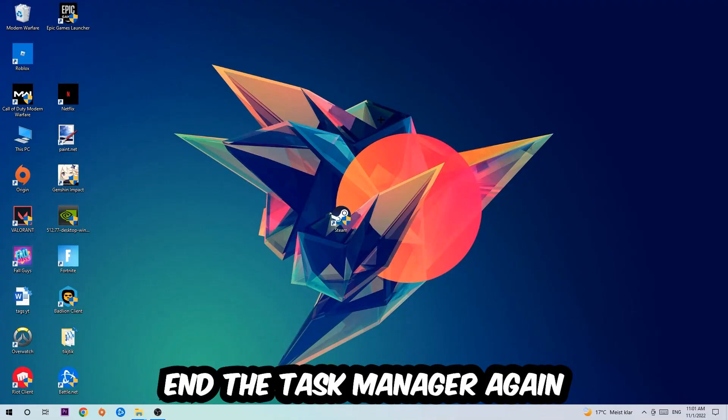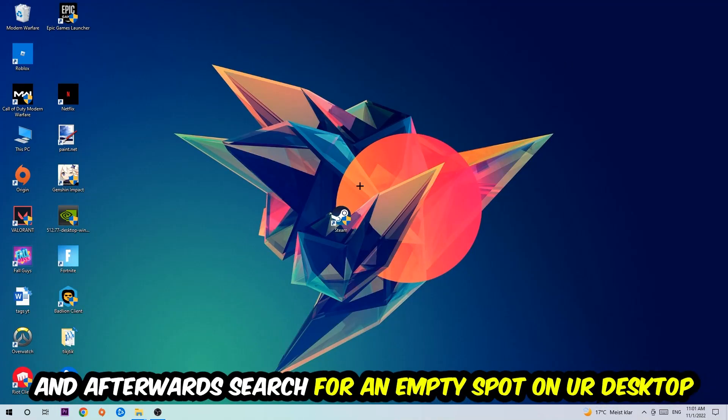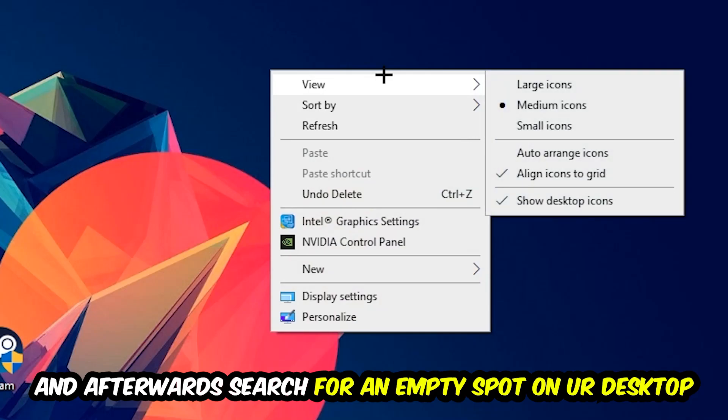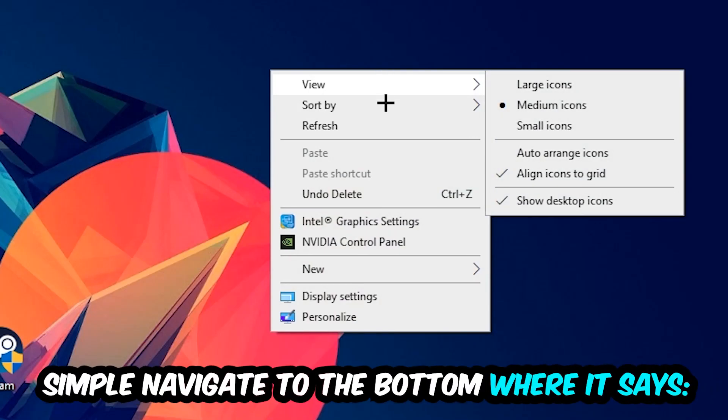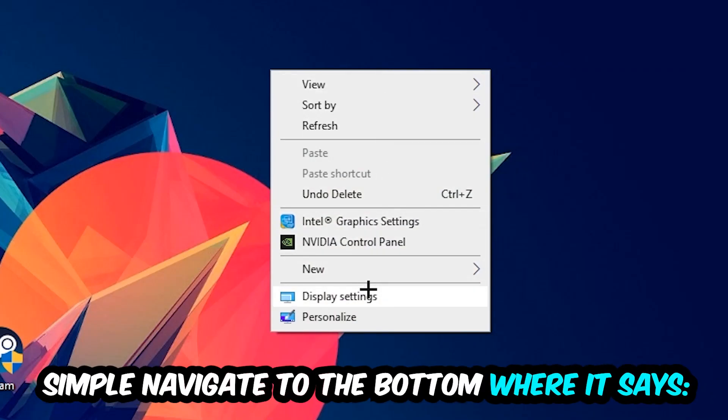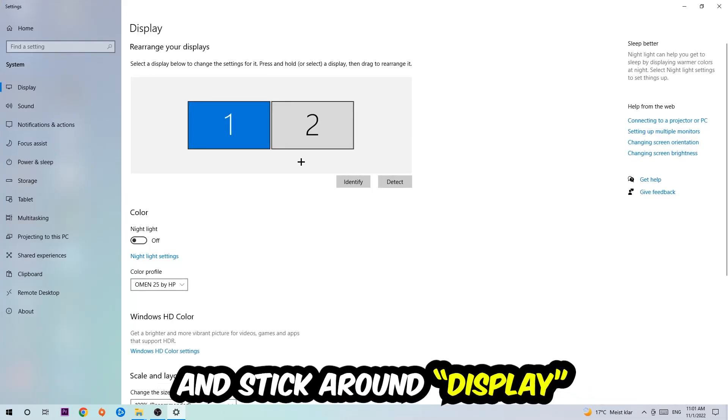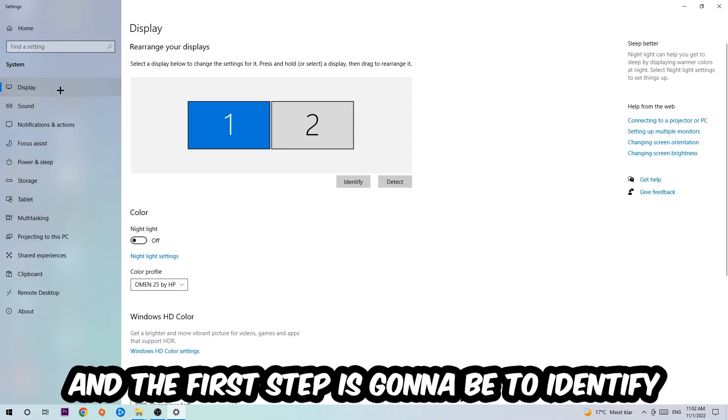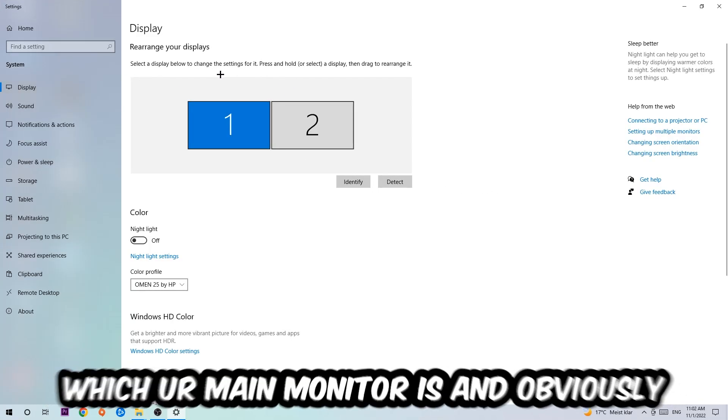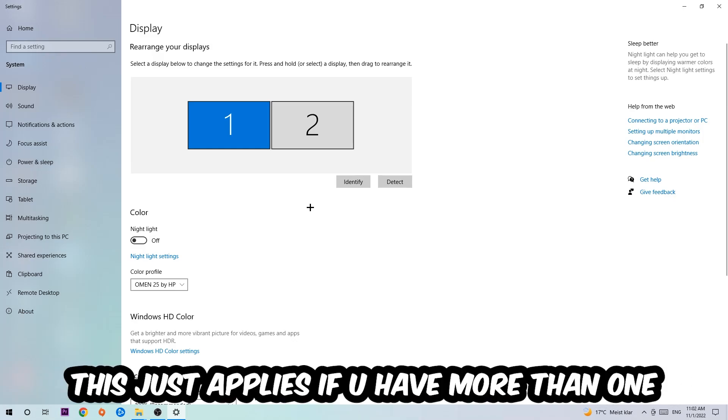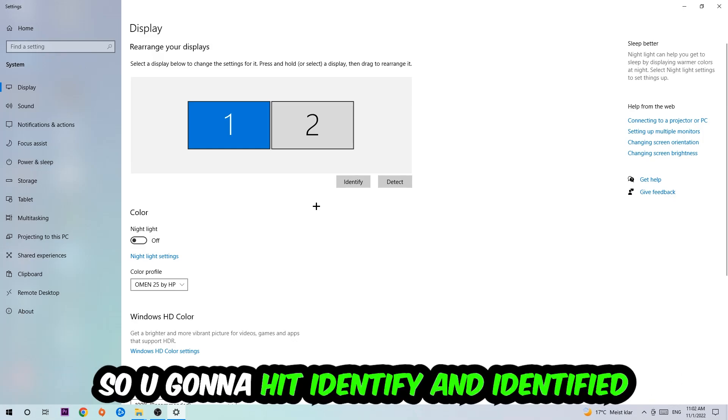Afterwards, search for an empty spot on your desktop, right-click, and simply navigate to the very bottom where it says Display Settings. We're going to click that and stick around Display. The first step is to identify which your main monitor is, and obviously this just applies if you have more than one. So you're going to hit Identify and identify it.